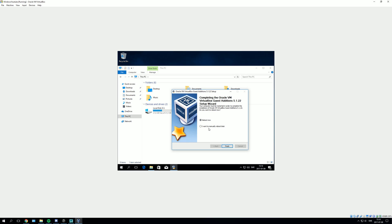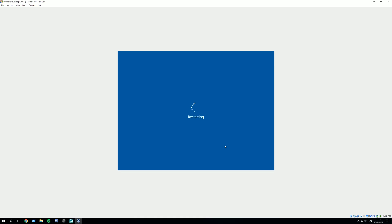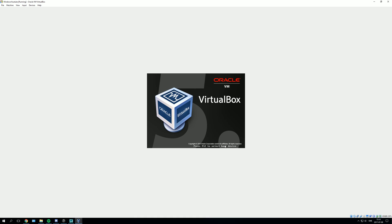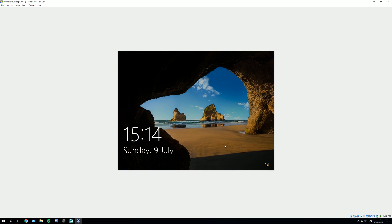Then you can press reboot now and finish. Let it reboot. Now just log in.